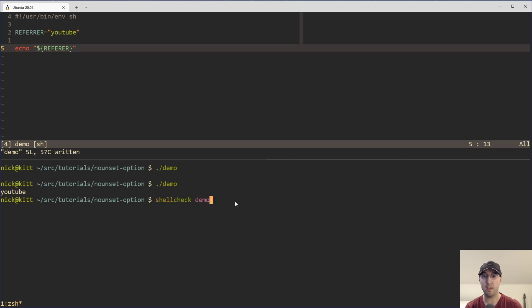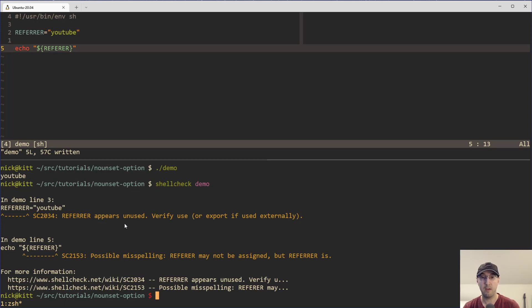Now I've done lots of videos in the past about shell check and shell check is really great here because if you run it against your script, it will throw out a couple of warnings that will very clearly make it seem that you have a typo somewhere and it'll show you exactly where to look.